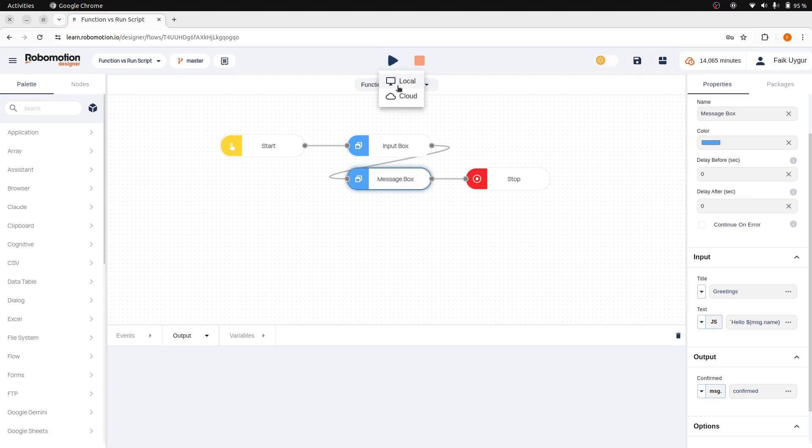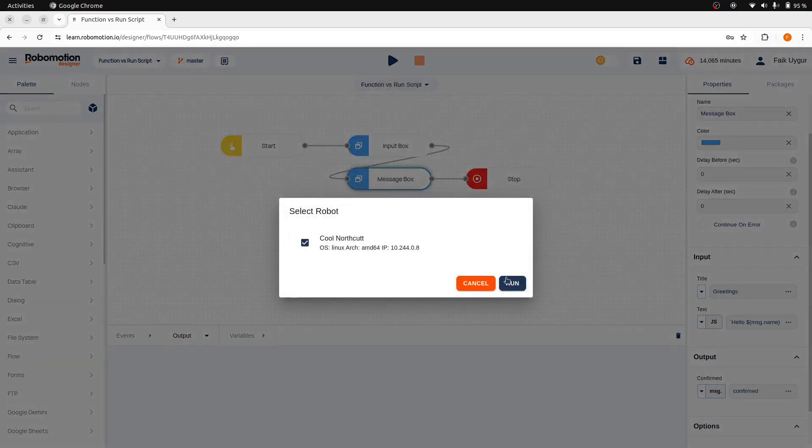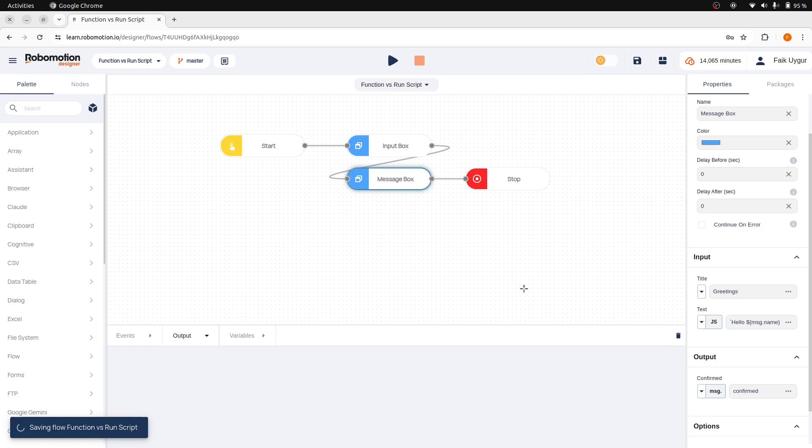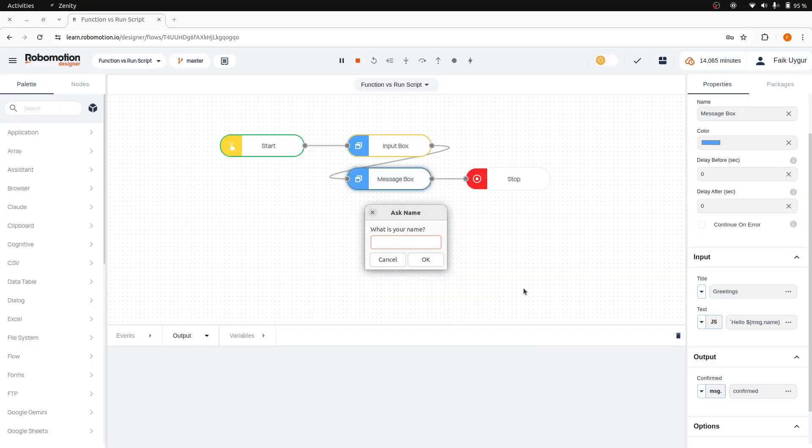If you run this flow again, we should see the same output that was generated by the function node. But here, the difference is that the flow has become simpler.